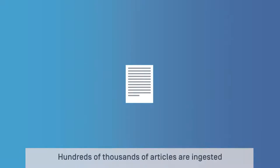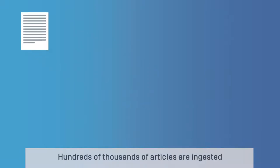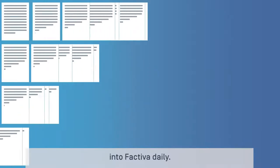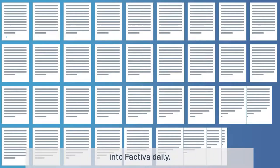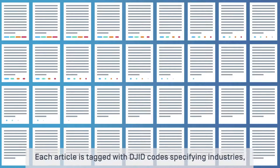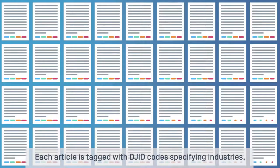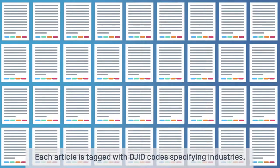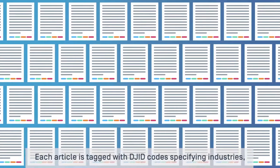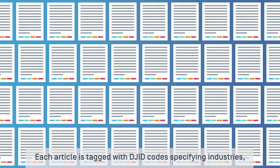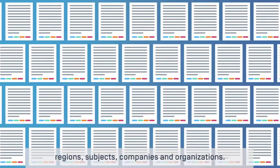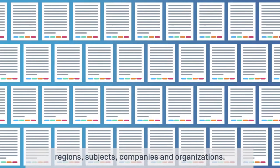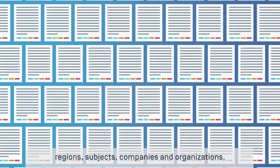Hundreds of thousands of articles are ingested into Factiva daily. Each article is tagged with DJID codes specifying industries, regions, subjects, companies, and organizations.